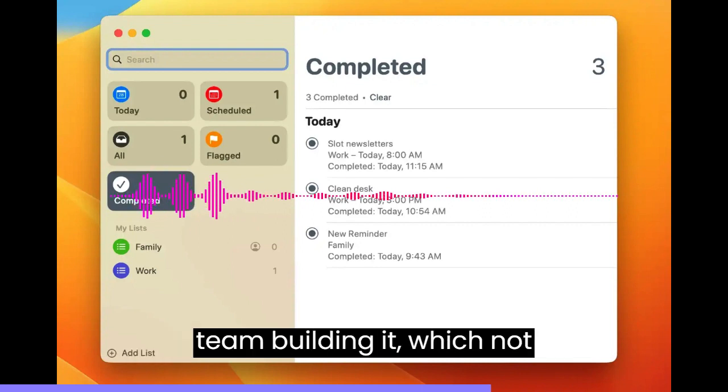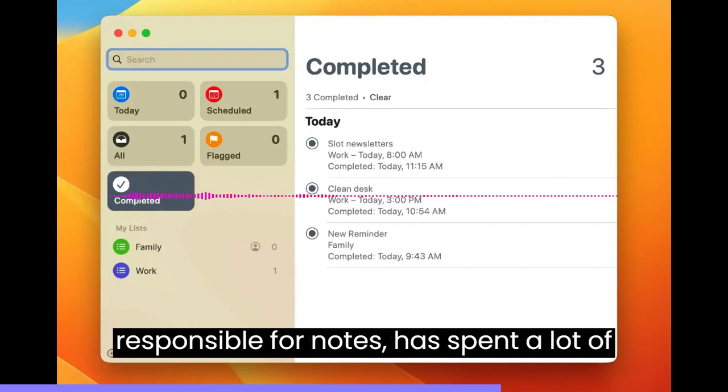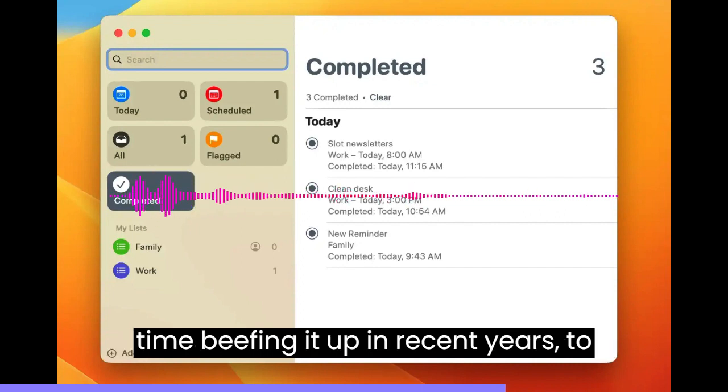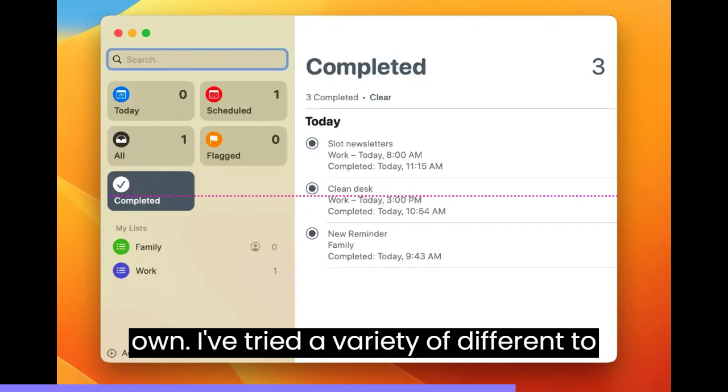But the team building it, which not coincidentally is also the team responsible for Notes, has spent a lot of time beefing it up in recent years to the point where it respectably holds its own.